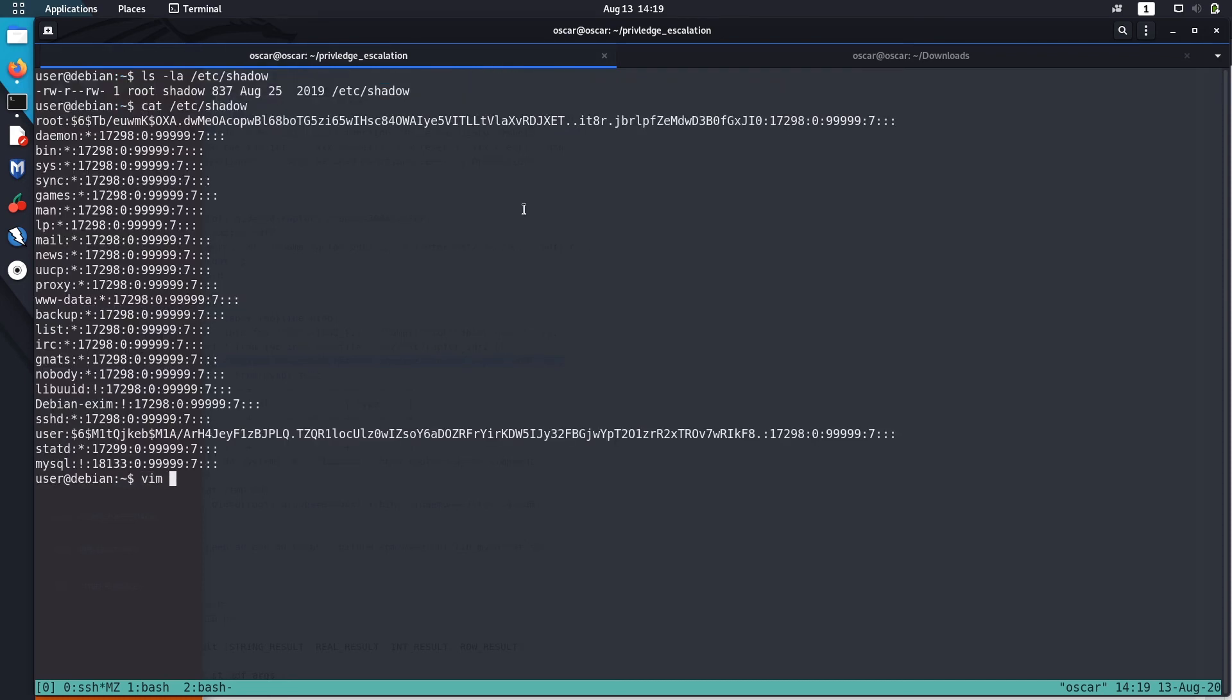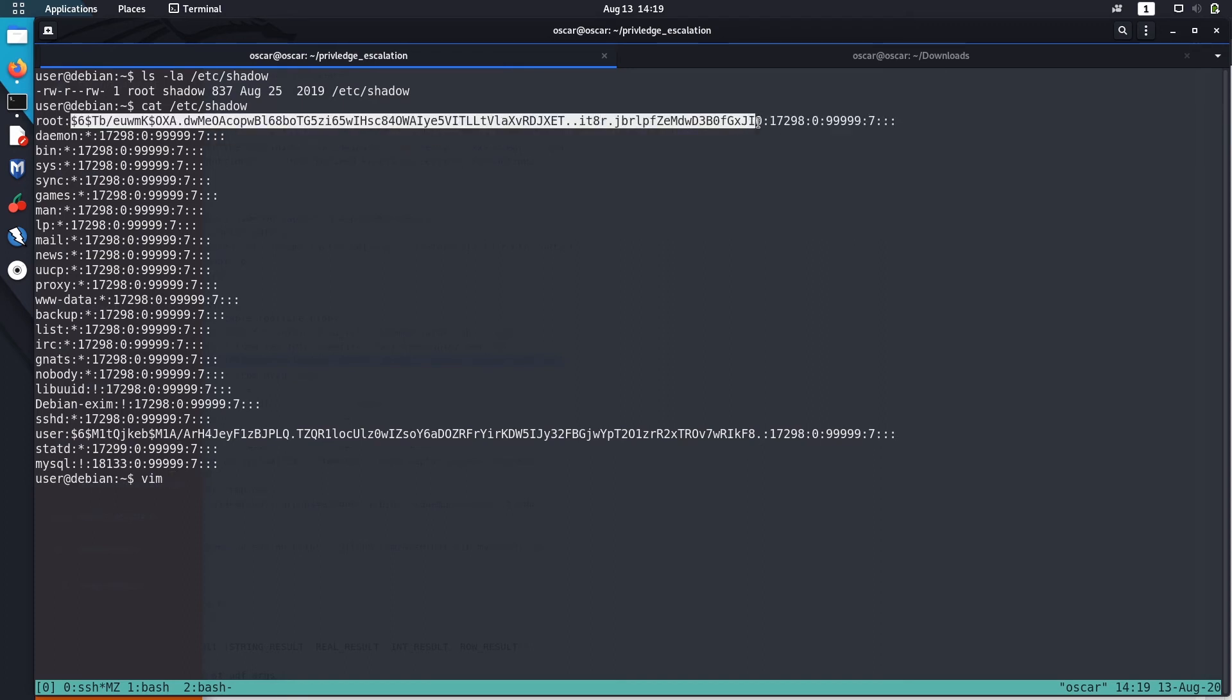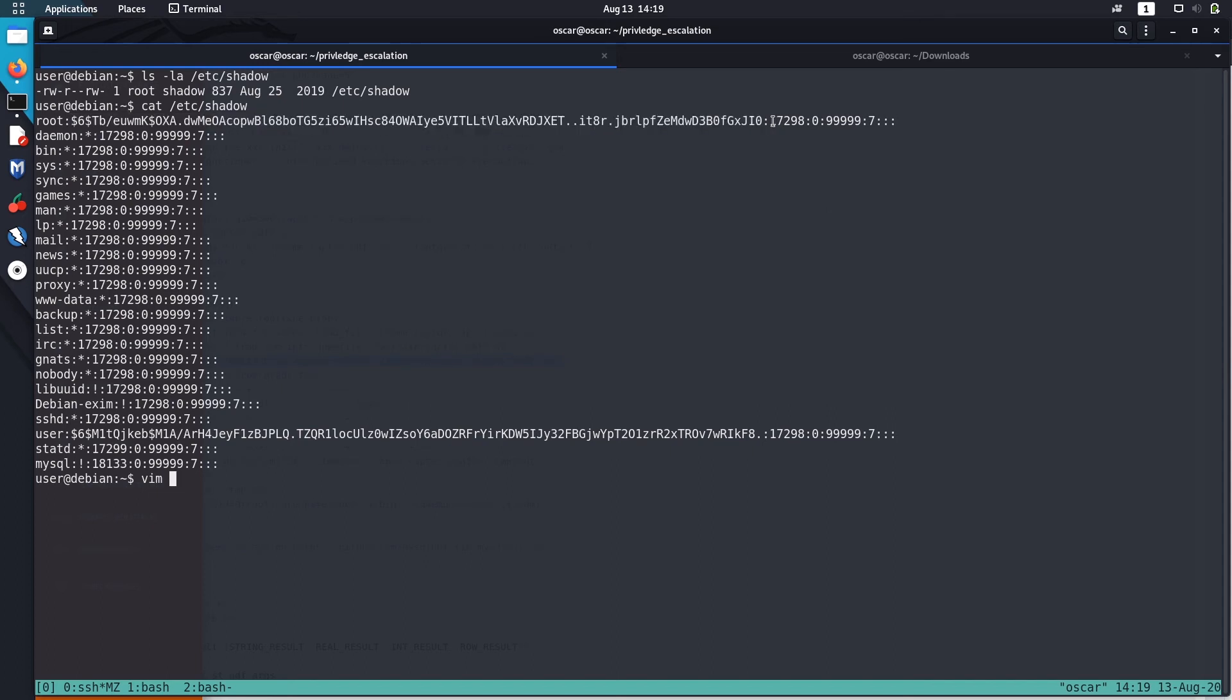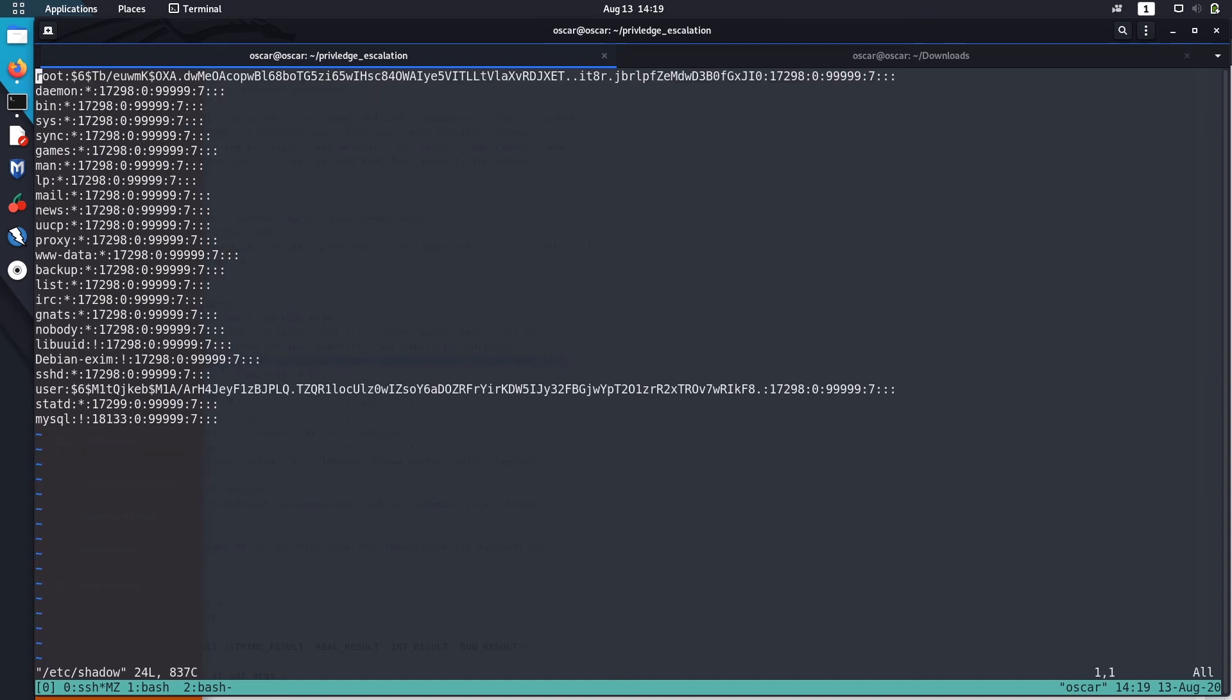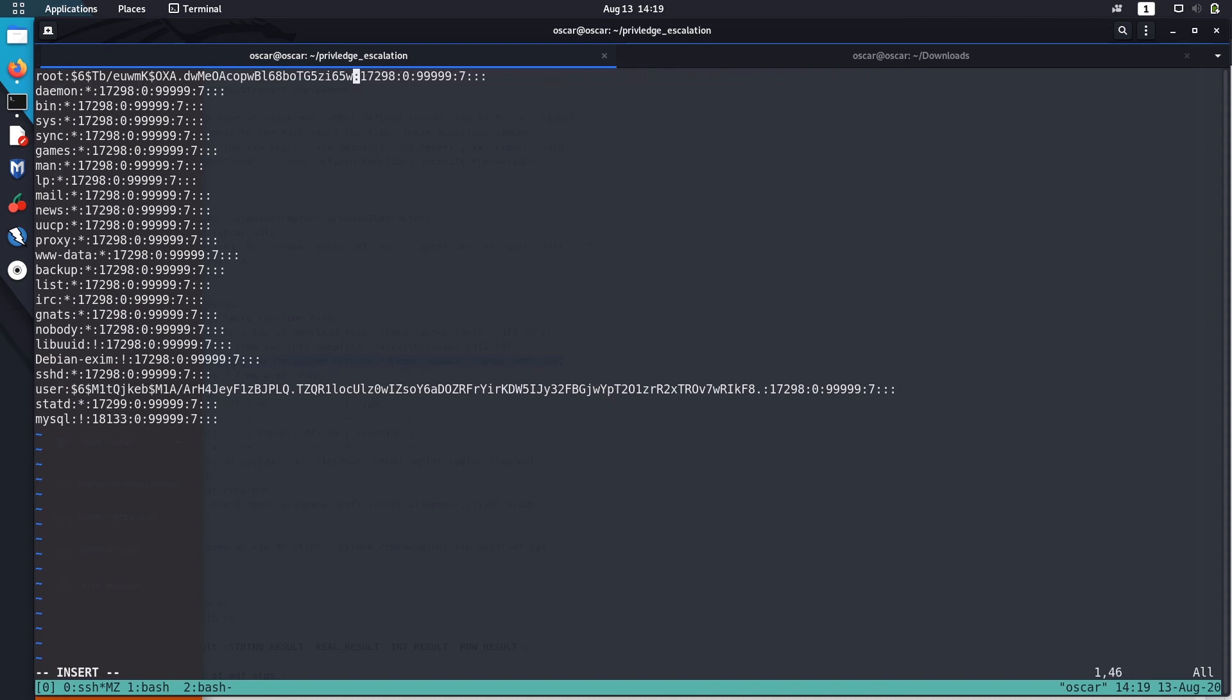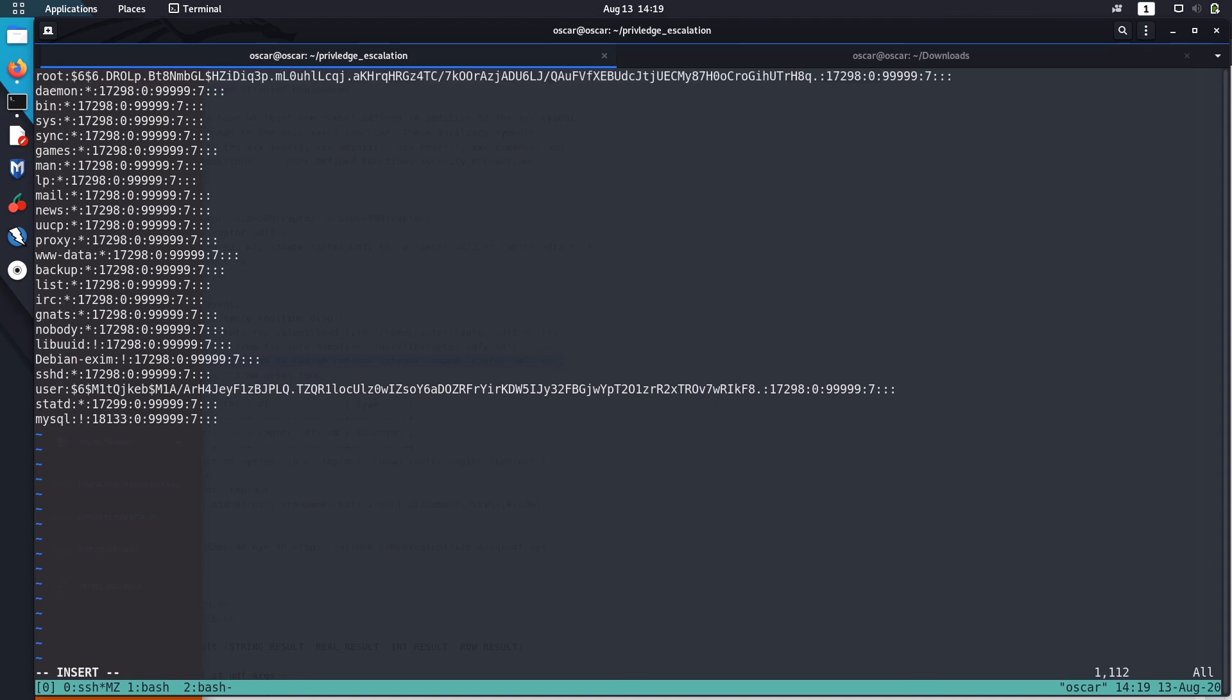Then we have to just print our hash in this section. We have to delete the previous password and paste it in this section after the first colon. Let's open the shadow. Let's paste it here. So I have pasted it in here. Let's save it.